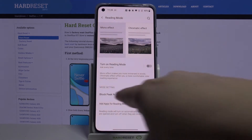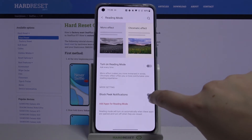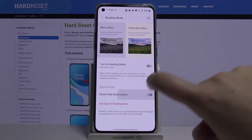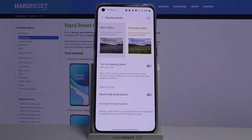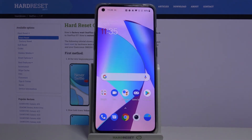As you can see here we've got some mode settings — you can decide if you want to block peek notifications. To turn it on just tap the switcher, and to turn it off just tap the switcher again. This is how to customize both of those modes.